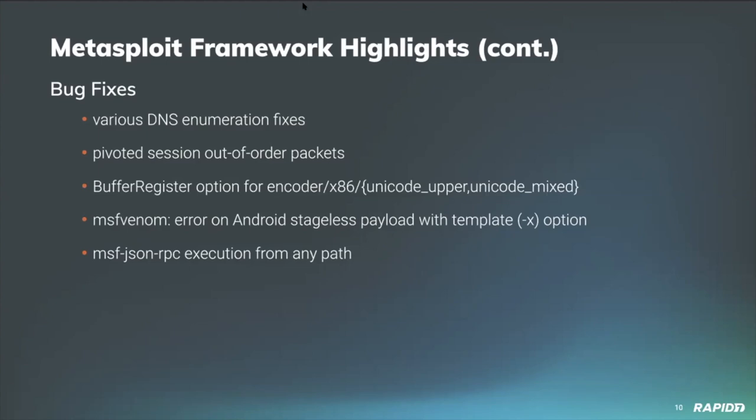Contributor Tim Wright updated MSF Venom payload generation code to return an error if the stageless Android payload is specified with a template, which as of right now isn't currently supported but may be fixed in the future. Our own Alan Foster added a fix to allow MSF JSON RPC to be run from paths other than the framework directory.